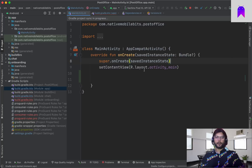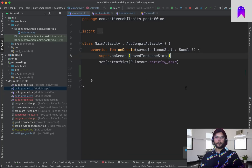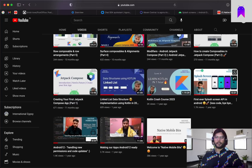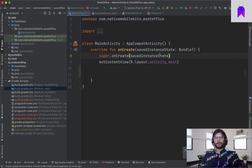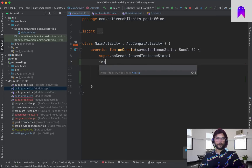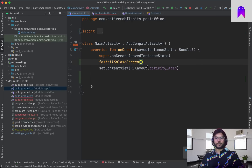Inside our main screen we need to add the splash screen implementation. To implement the splash screen we just need to call installSplashScreen() in our MainActivity. This will show our app icon at launch. Let's run our application and see how it looks.